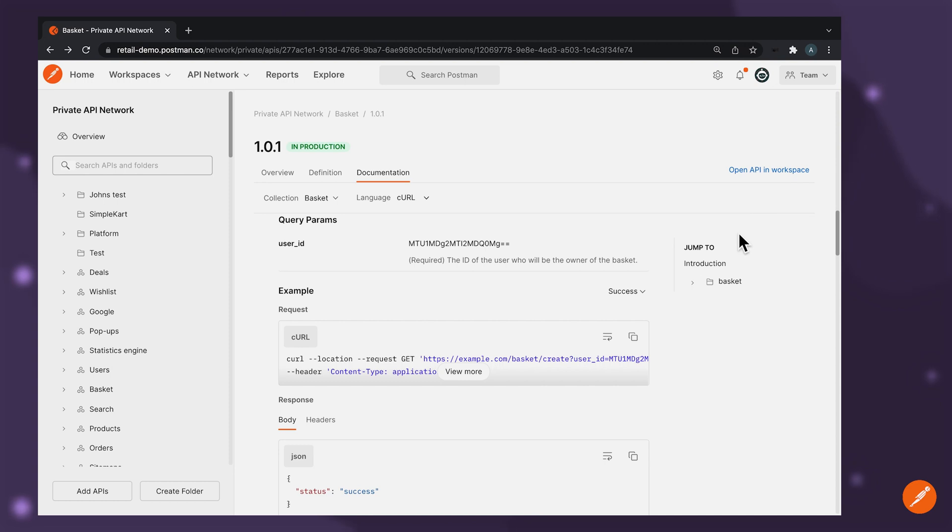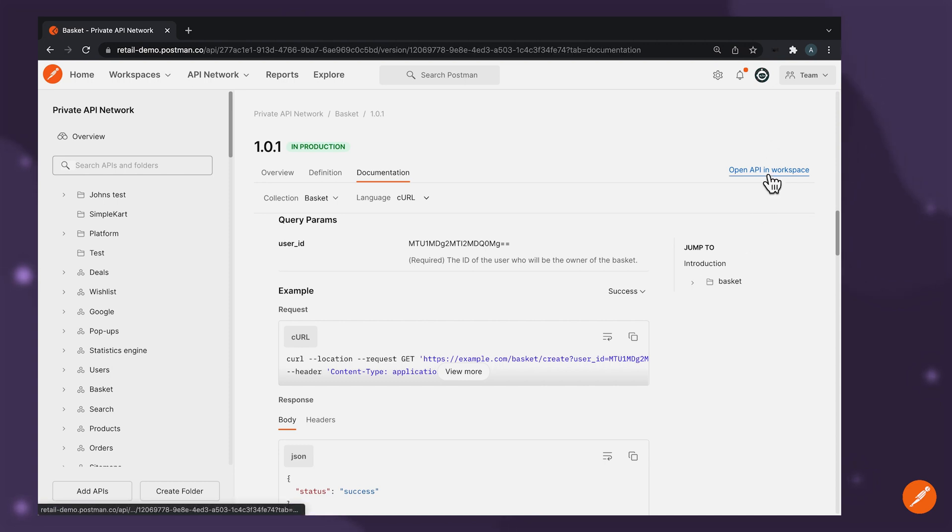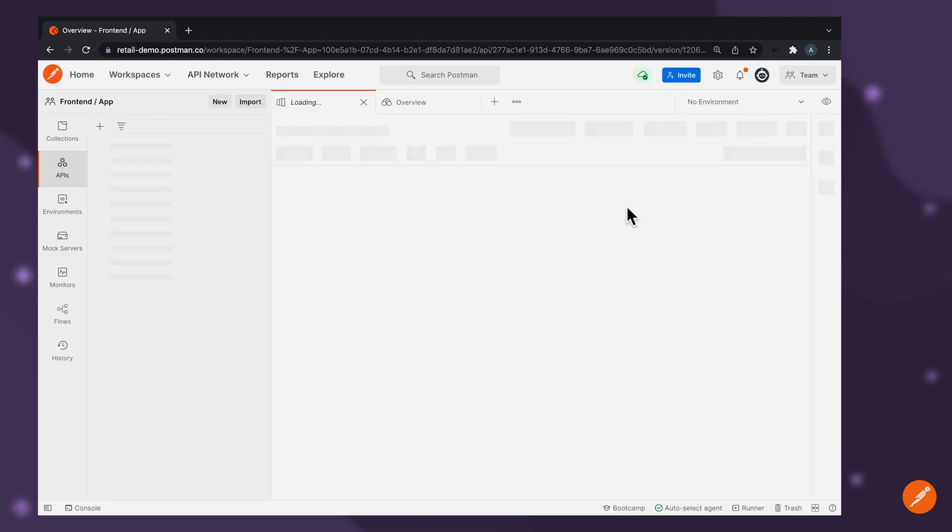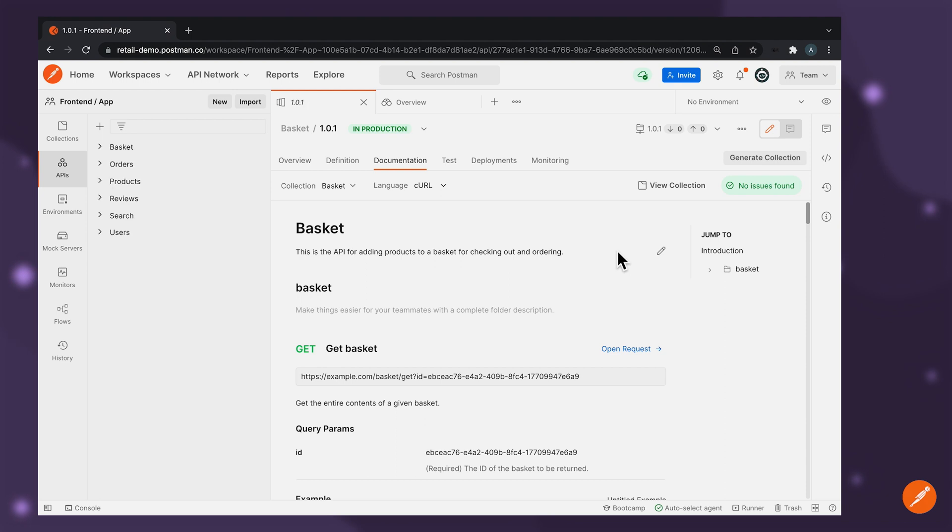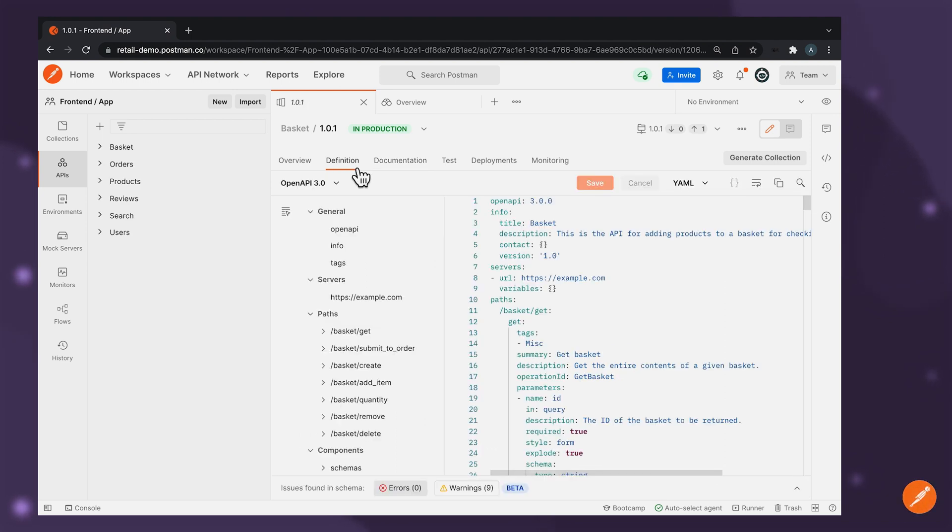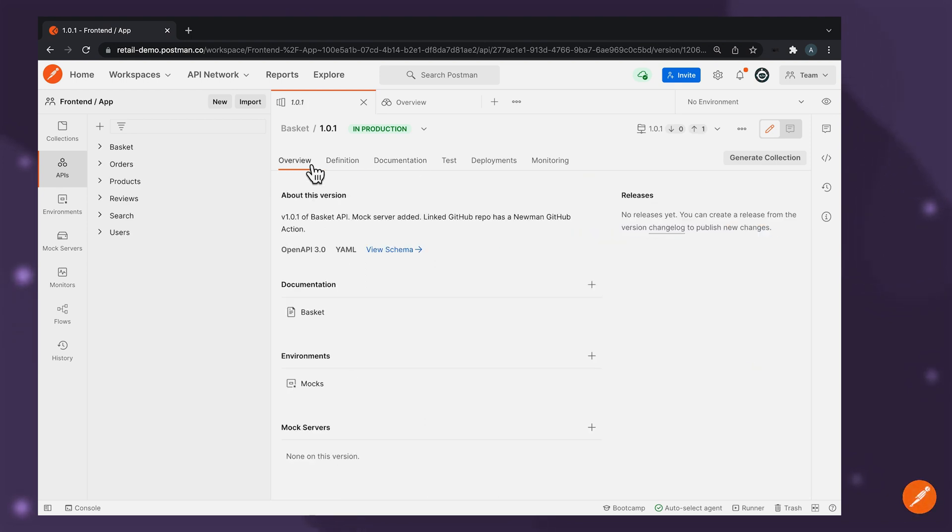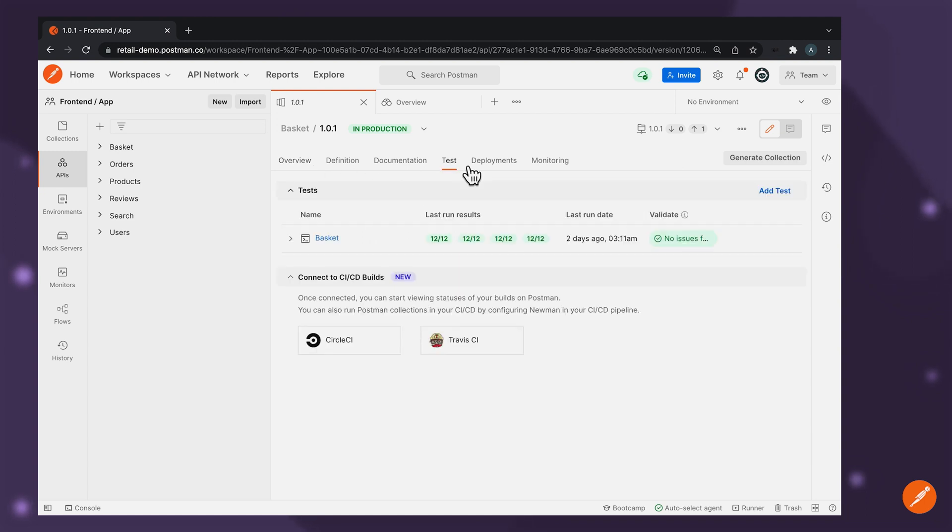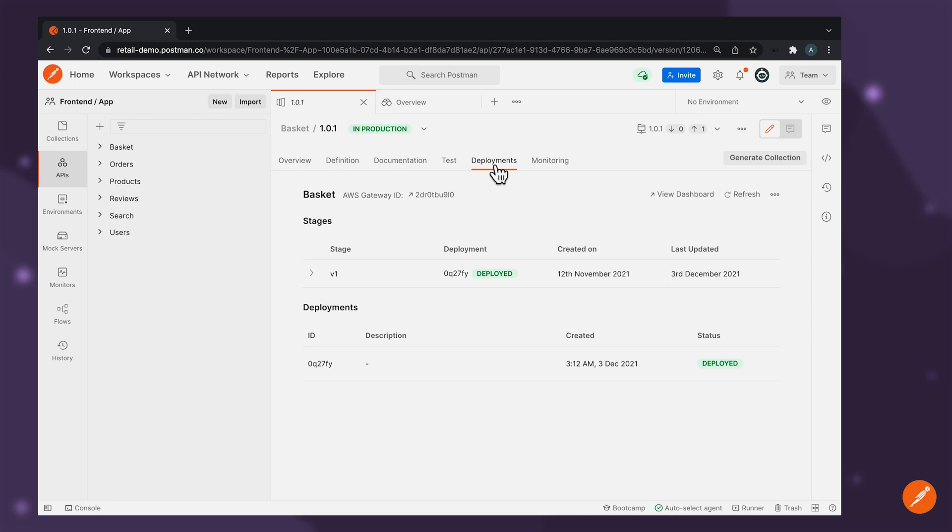What you'll notice very quickly is that you're able to jump into the workspace that the API resides in, allowing you to learn about the different API assets that are linked to this API entity and start contributing to them. Let's take a look at how you can reduce complexity further.